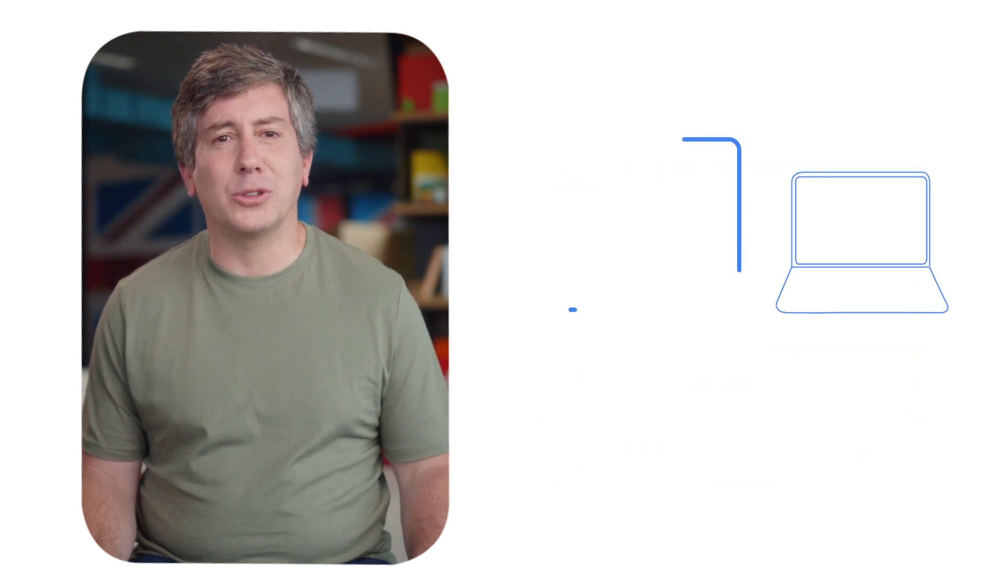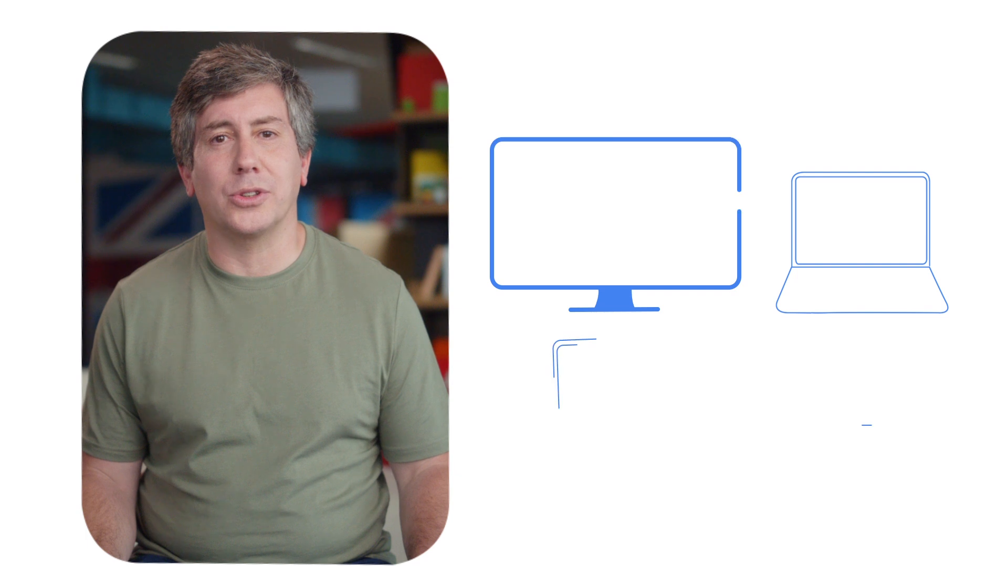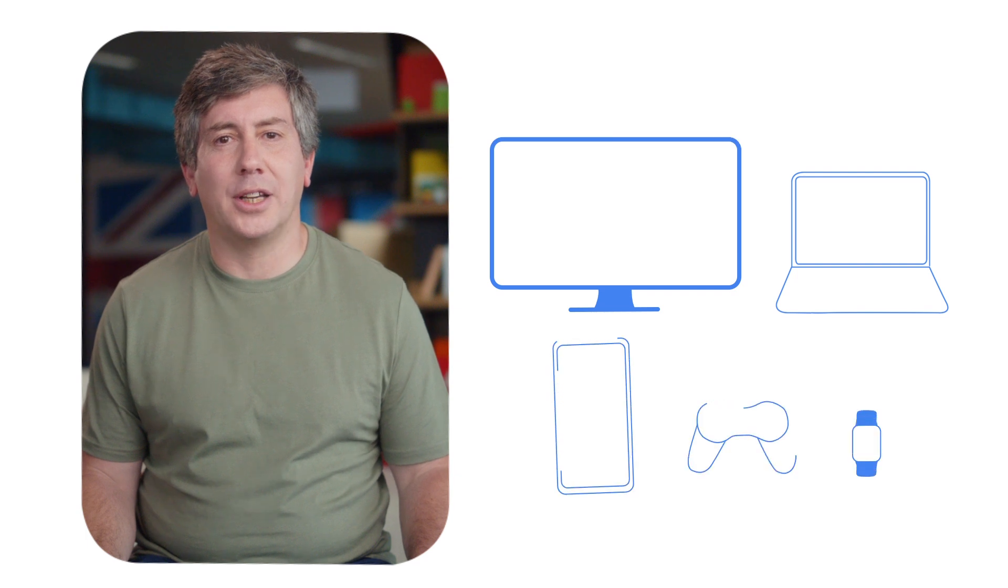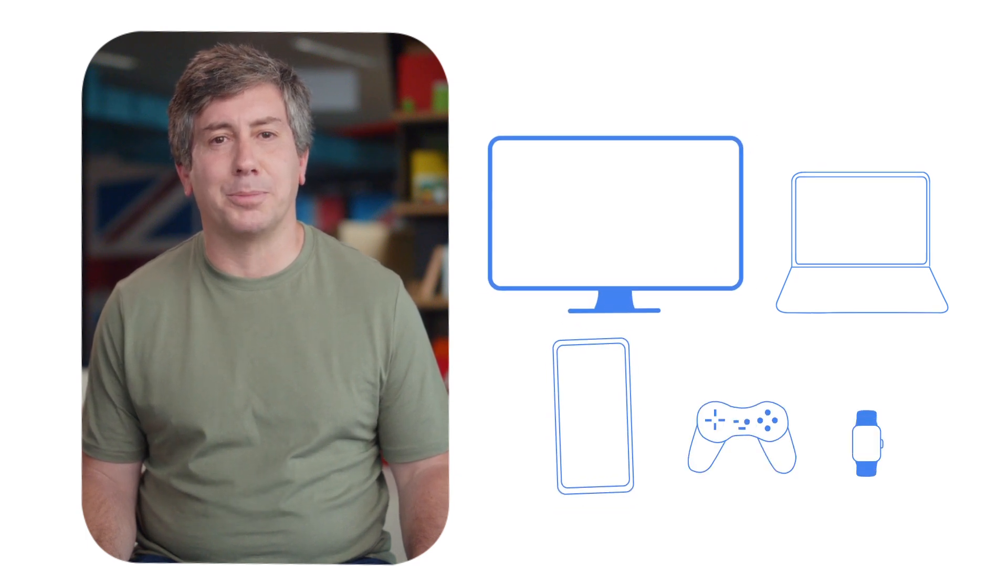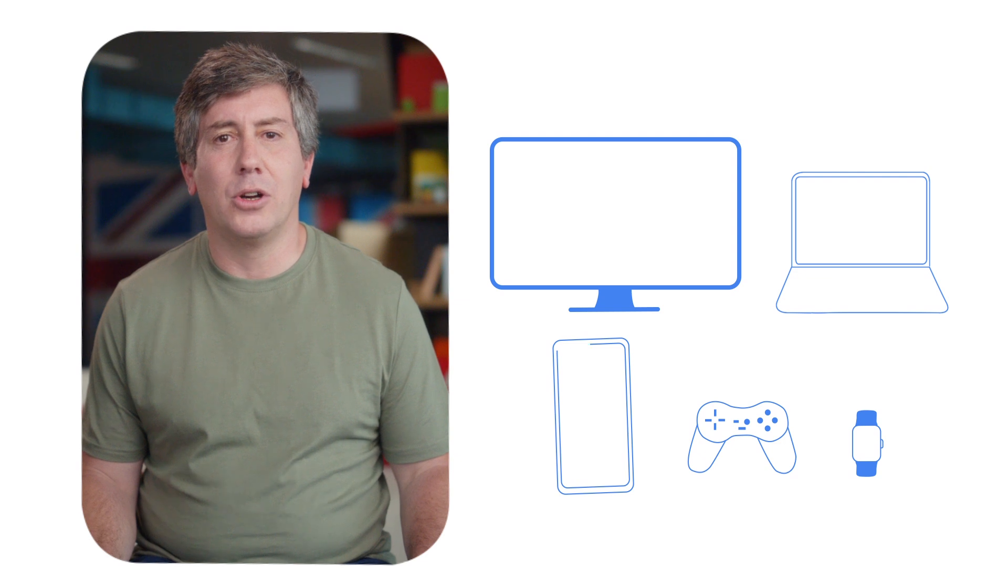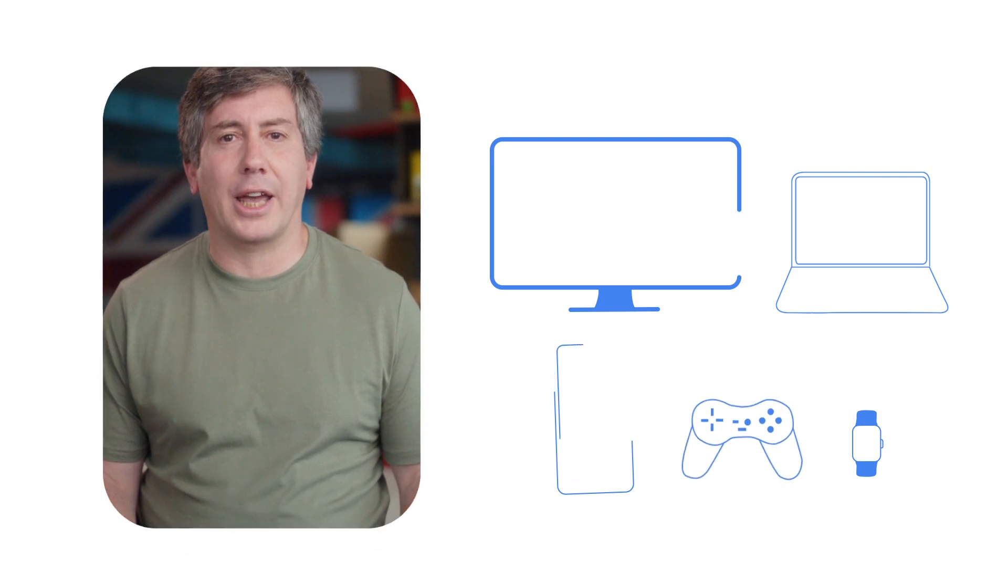Eventually this will work across all sorts of devices. You'll be able to use your phone to log in to a streaming service on your smart TV or to buy a game on a games console.